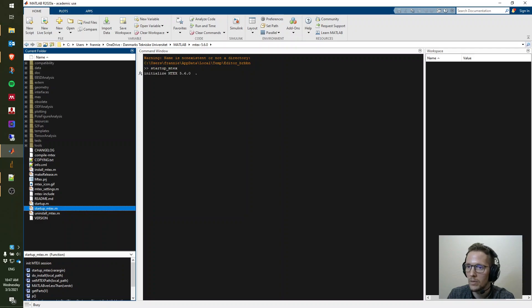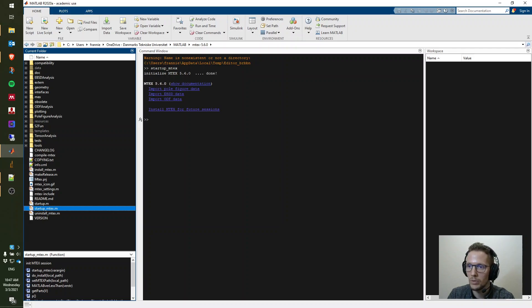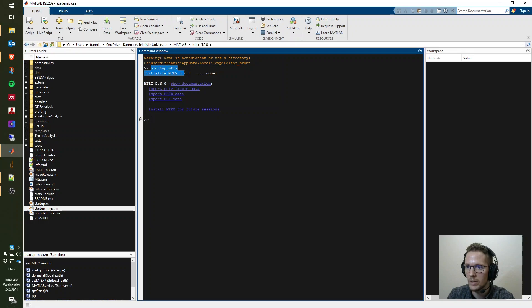Alternatively, you can use F9. Then it will initialize Emtek and basically install Emtek on your computer so that next time you can just run startup Emtek and then you're ready to go.